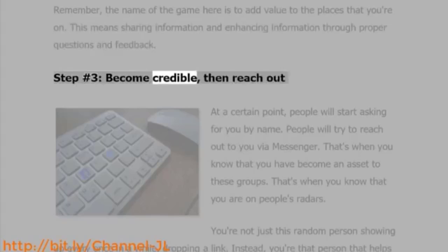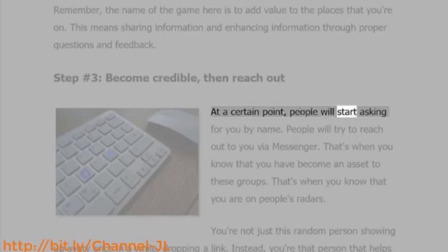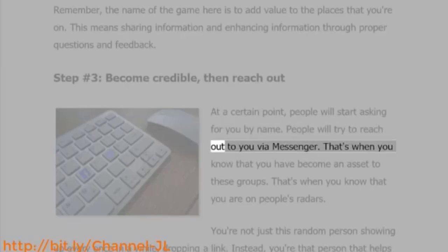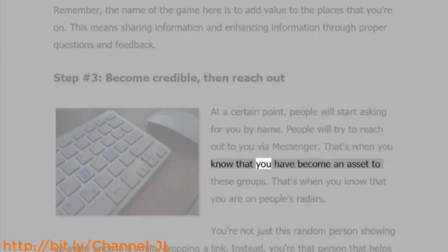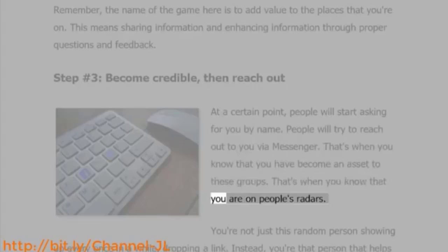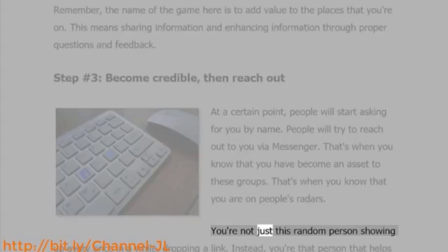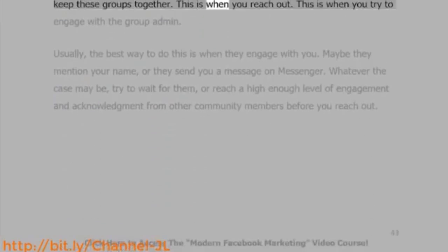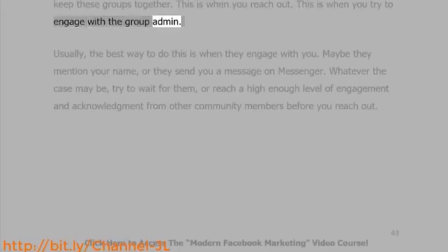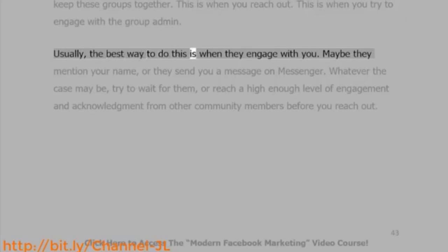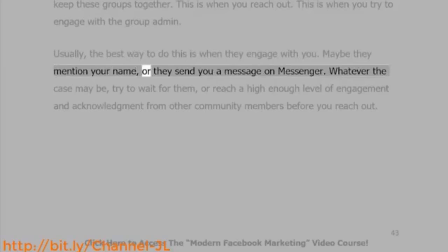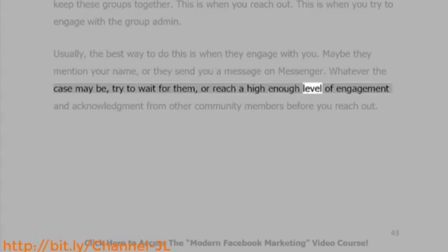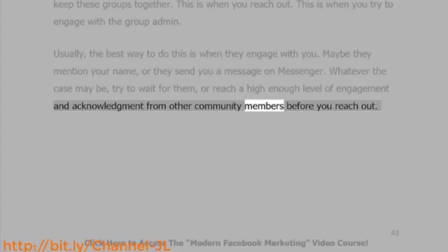Step number three: become credible, then reach out. At a certain point, people will start asking for you by name and will try to reach out to you via Messenger. That's when you know you've become an asset to these groups and that you are on people's radars — not just a random person dropping links, but the person who helps keep these groups together. This is when you reach out and try to engage with the group administration. Usually, the best approach is to wait until they engage with you first, or until you've reached a high enough level of engagement and acknowledgement from other community members.